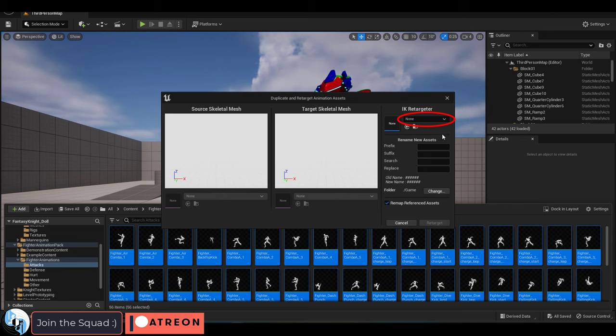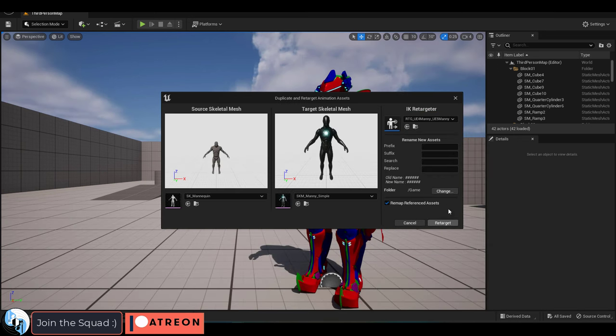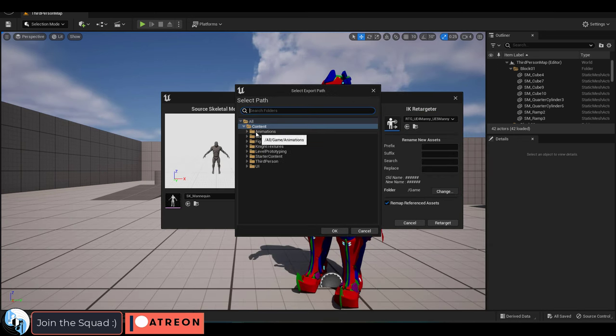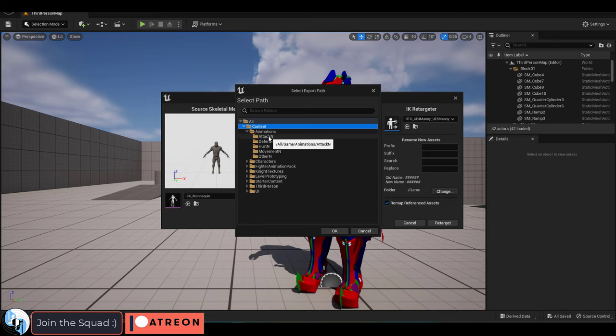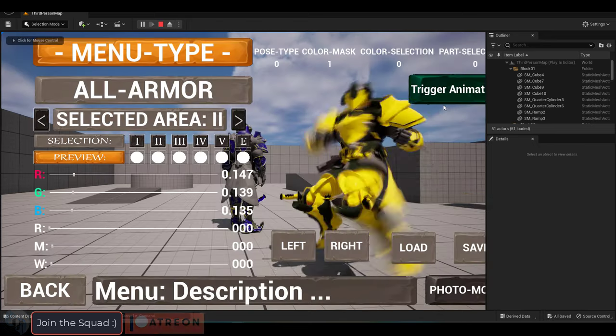Change none to UE4 and UE5 mani. And under change, pick the folder where you want the translated animations to be exported. Retarget, you're done.